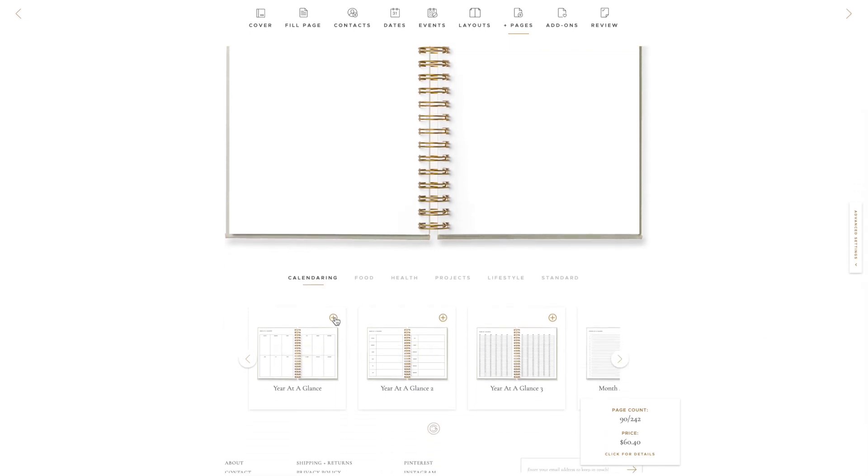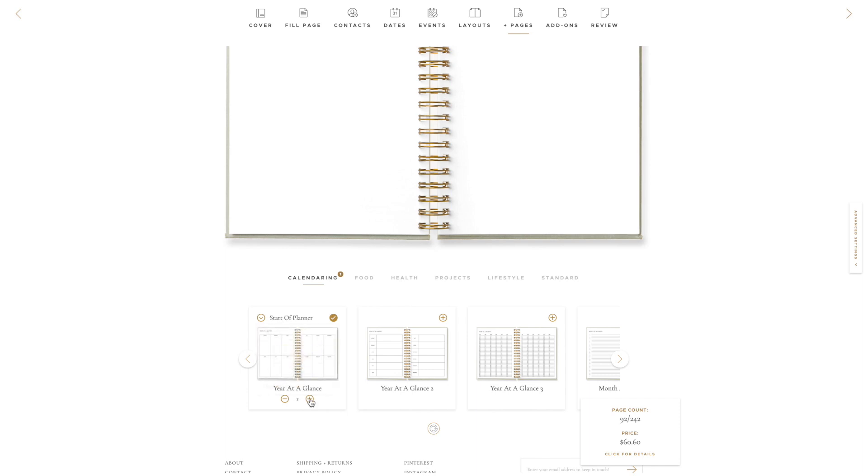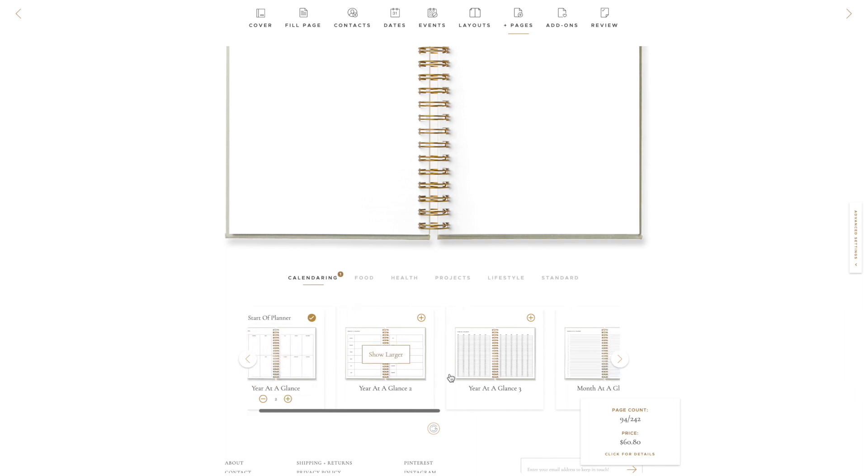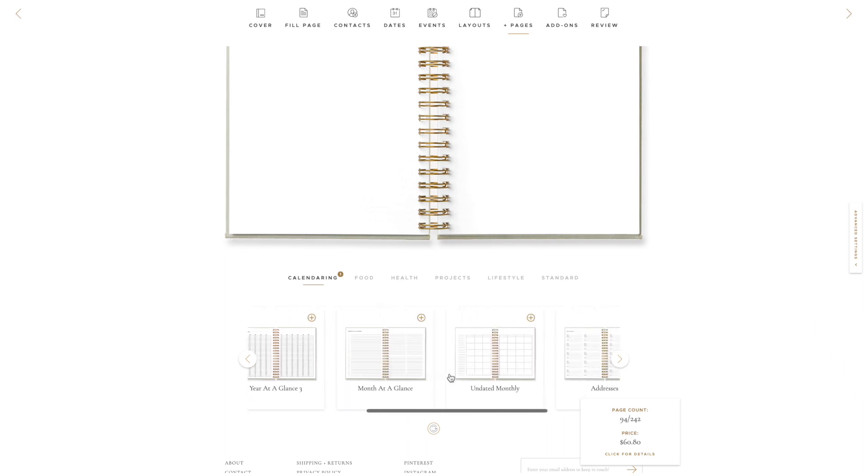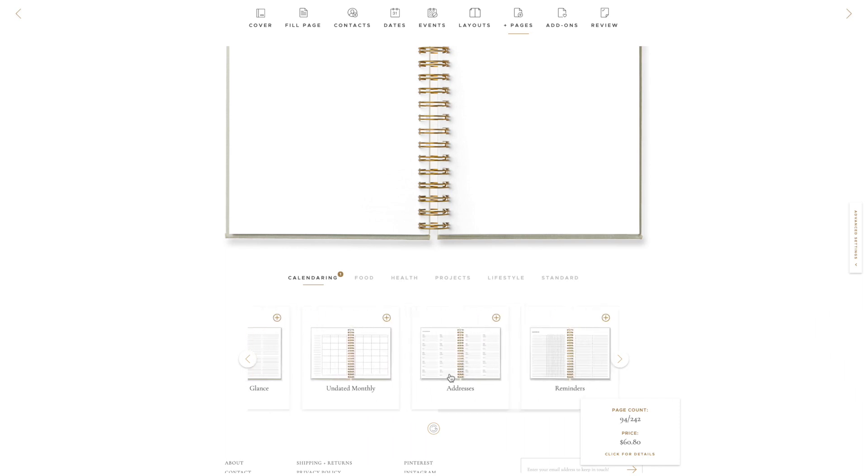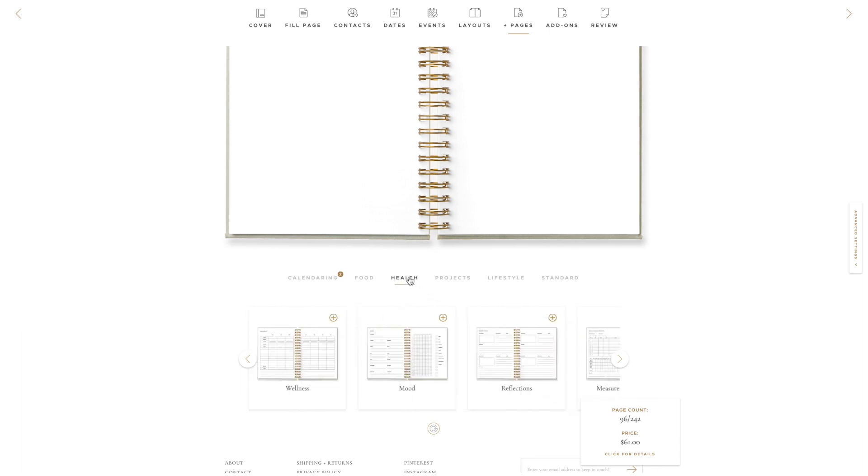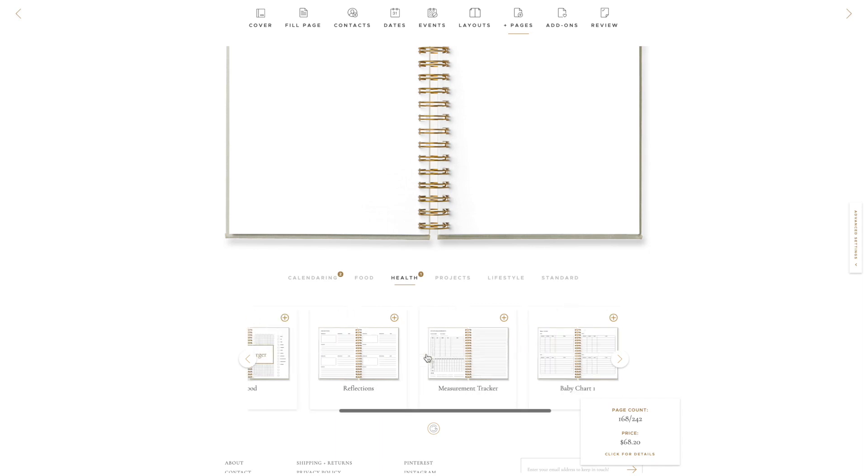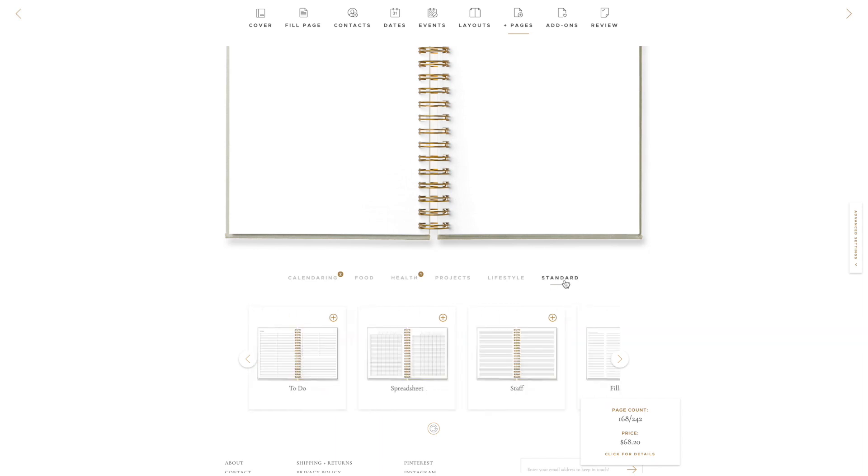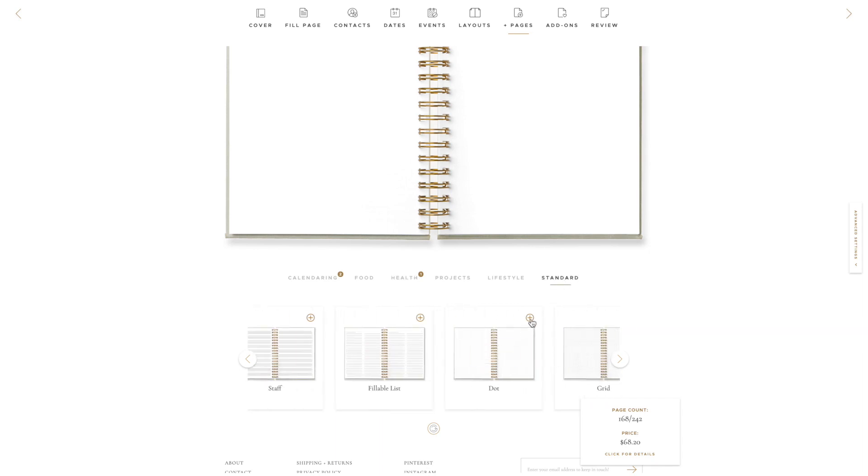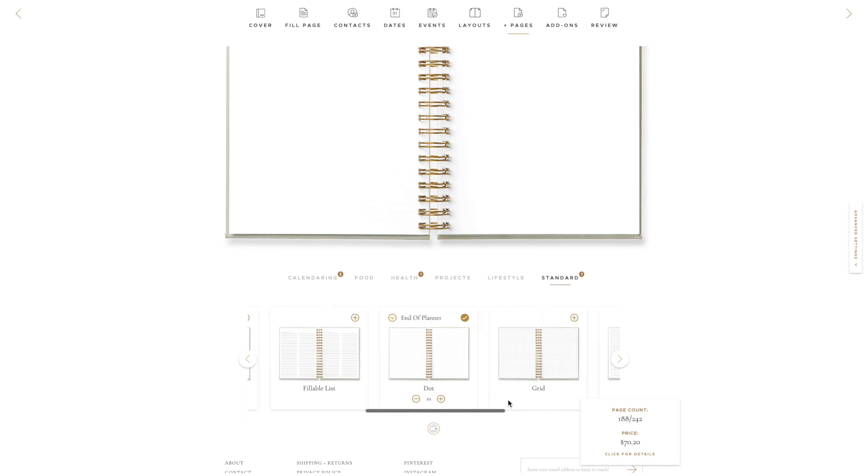First, I'm going to add some Year-at-a-Glance pages to the start of the planner. Then, add in a Reminders page to the start of the planner. Next, I'm going to add a Wellness page weekly, and lastly, I'm going to add in some dot pages, blank pages, and half-lined pages to the end of my planner.